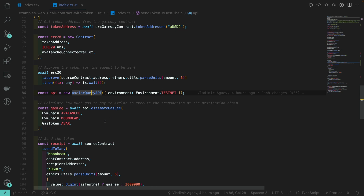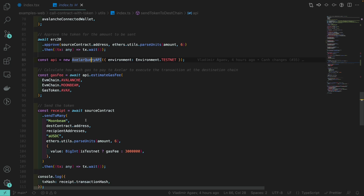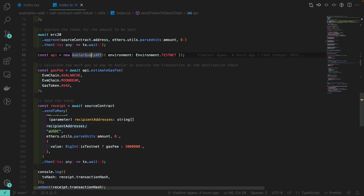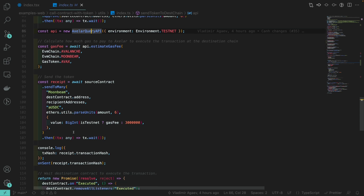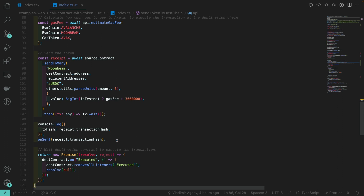This is done using the estimate-gas-fee function — we provide the source chain, the destination chain, and the native cryptocurrency we're going to use. We then call send-to-many on the source contract on Avalanche: we specify we want to transfer to Moonbeam, provide the address of the contract we want to call, give the array of addresses to transfer tokens to, and provide the amount of tokens. Since it's USDC it has six decimals. We then provide the amount of gas so our transaction is executed by the Axelar network and we don't have to call the destination gateway ourselves. If we are on testnet, we use the gas fee fetched from the API; otherwise we use a fixed number since the local environment doesn't care how much gas you pay. We then log the transaction hash and pass it to the callback.